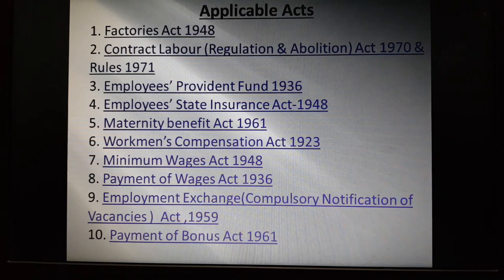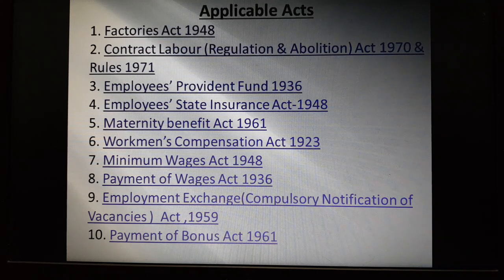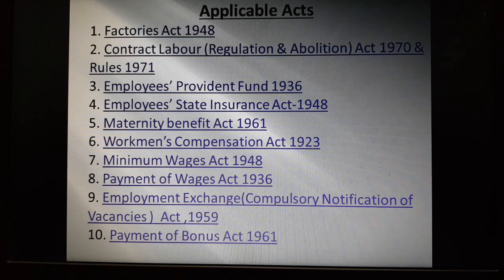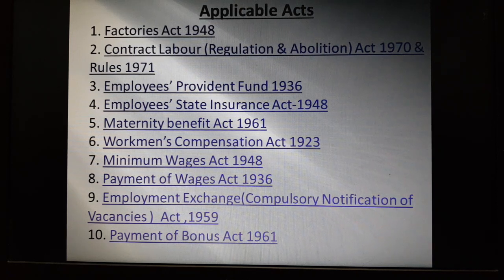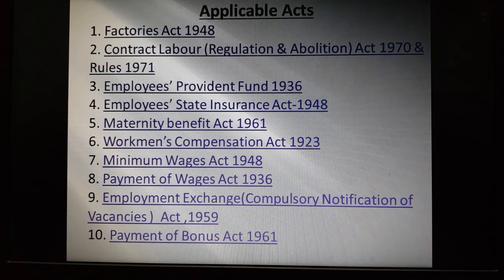You can see the applicable acts: 1. Factories Act 1948; 2. Contract Labor Regulation and Abolition Act 1970 and Rules 1971; 3. Employees Provident Fund 1936; 4. Employees State Insurance Act 1948; 5. Maternity Benefit Act 1961; 6. Worker's Compensation Act 1923; 7. Minimum Wages Act 1948; 8. Payment of Wages Act 1936.